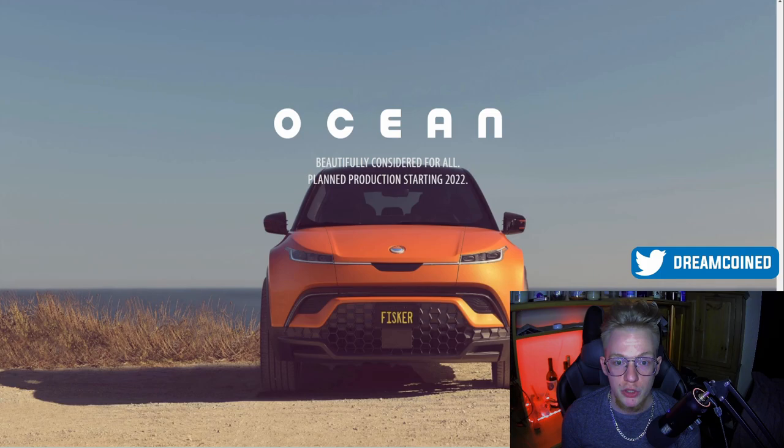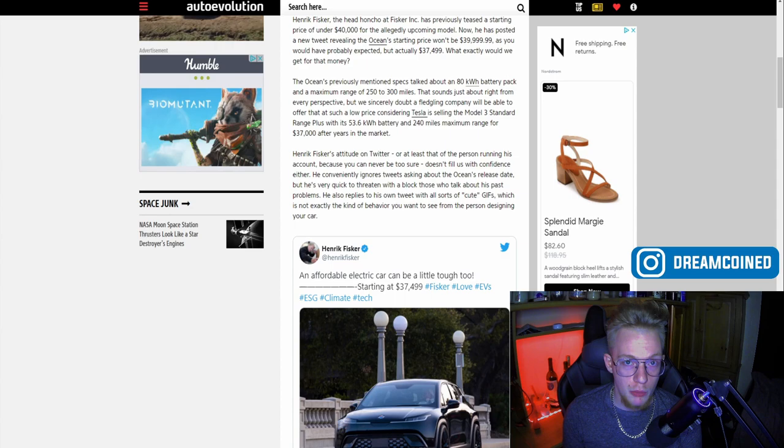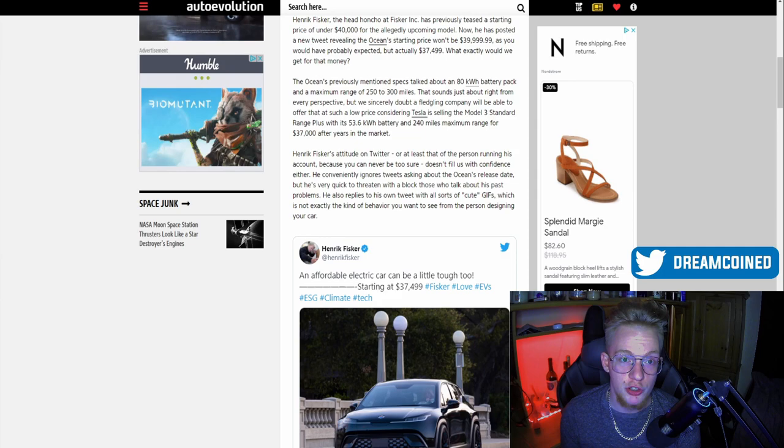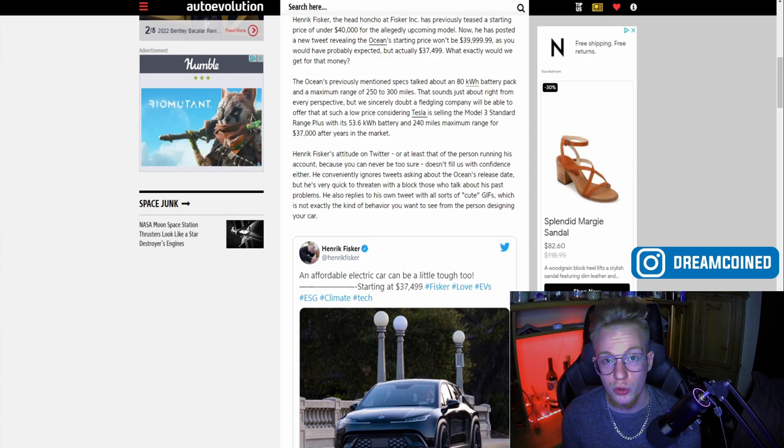I think they have a ton of upside both short-term and long-term as a company, especially with the huge EV stuff coming out and Biden's infrastructure bill. The first thing I want to talk about is that on April 6th, which was yesterday, Henrik Fisker, the CEO of Fisker, came out and gave the targeted price for the Fisker Ocean.